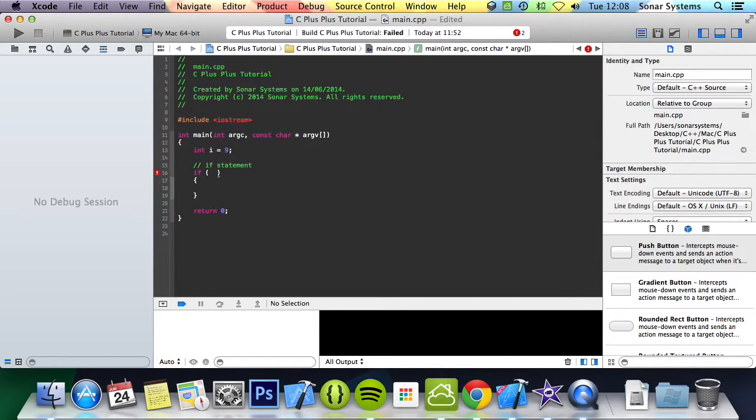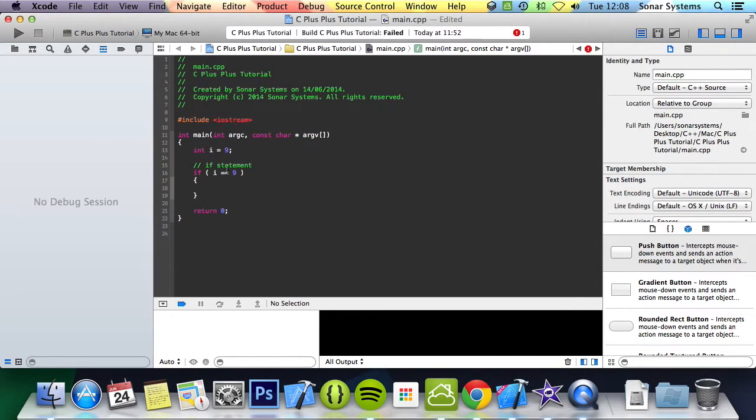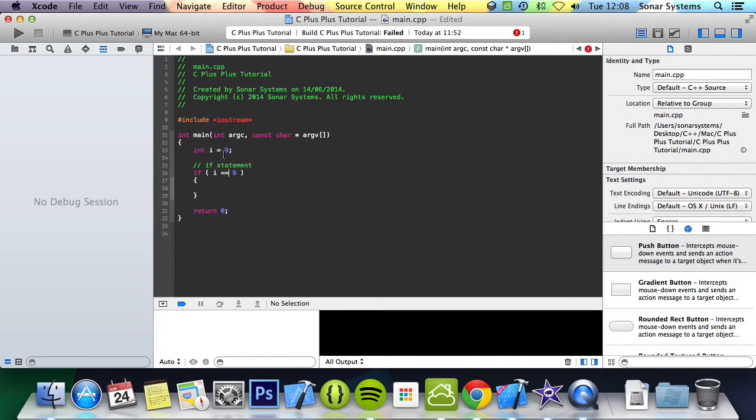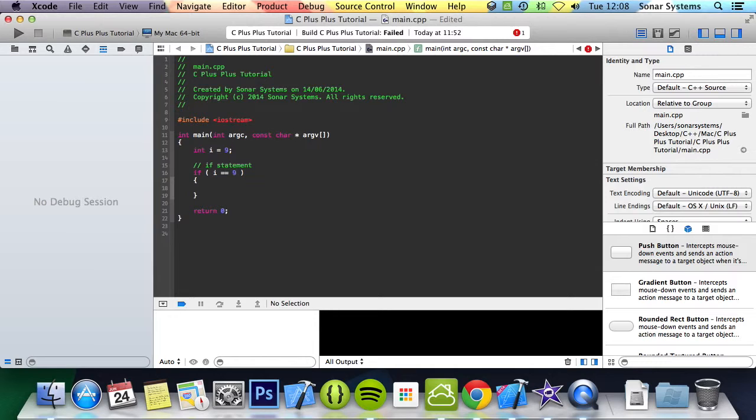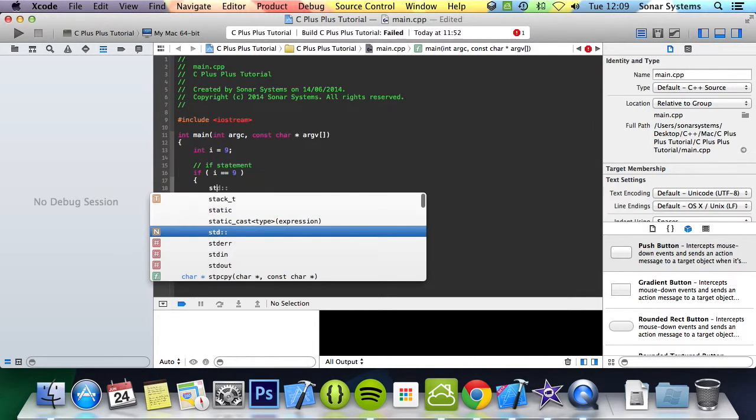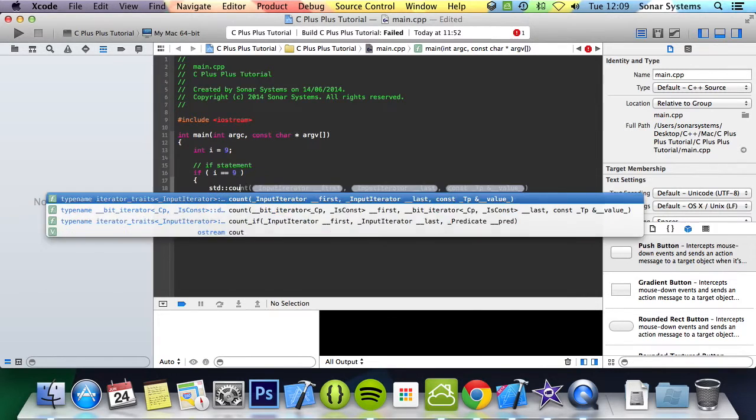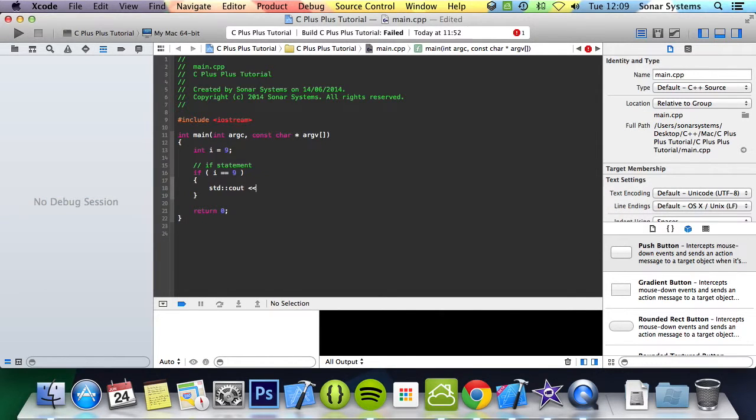I'm going to put i double equals 9. Remember when we looked at operators earlier in this series, the double equals is the comparison operator while the single equals is the assignment operator. You can also combine other operators. So we're going to do i equals 9, then we're just going to cout something simple like i is 9.